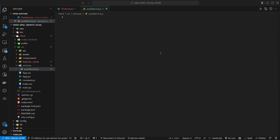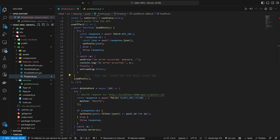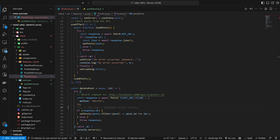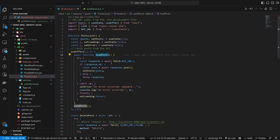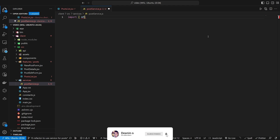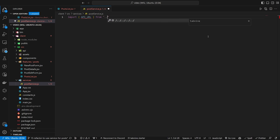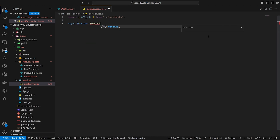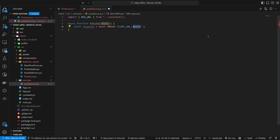Now we have that. So in our post service, let's start grabbing some of this stuff. Let's come into our post list — we have the GET requests there. So let's worry about the GET request first and try to fetch all of the posts. In here we have this const response equals await fetch API URL, which seems simple enough. Let's come into our post service and do something similar. We'll start by importing API URL from dot dot slash constants, then do an async function — let's do 'fetchAllPosts'. Then we want to do a const response equal to await fetch, and this can just be API URL.